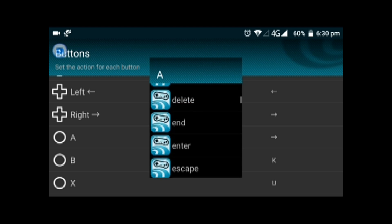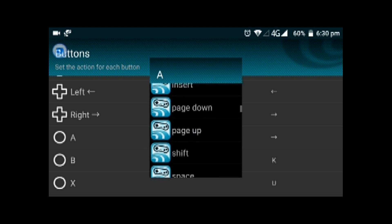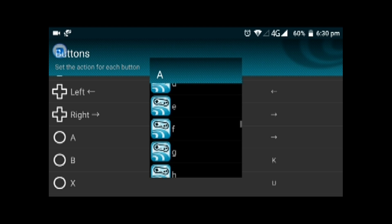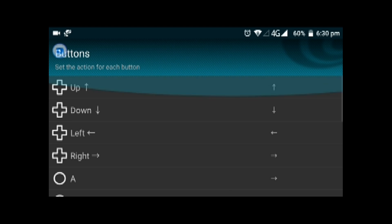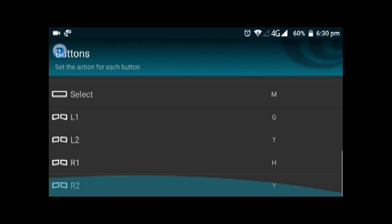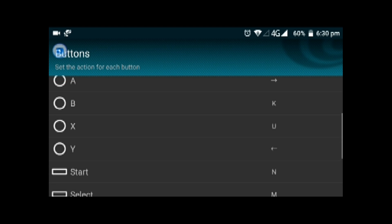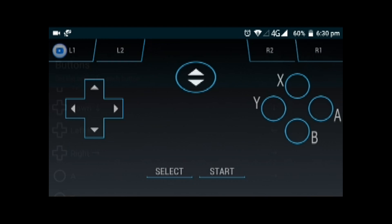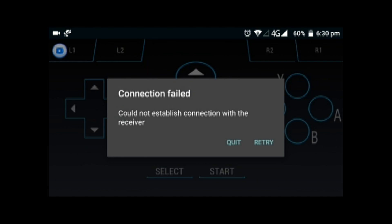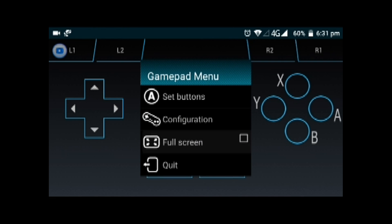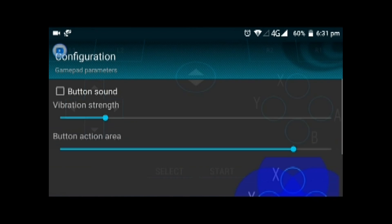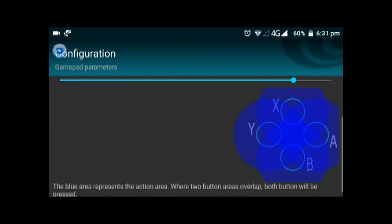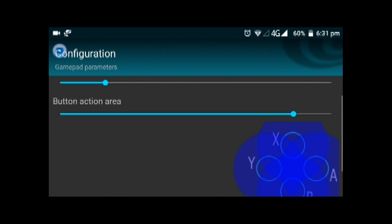Here is the gamepad menu where you can choose the configuration and button action areas. Let's come to the gamepad - here is the whole section.